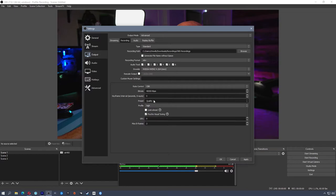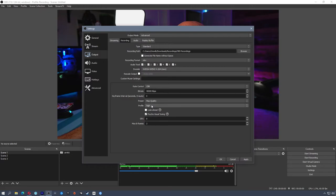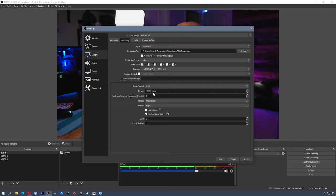I'm going to use CBR at 40,000 kbps. Keyframe interval I'll leave at zero and let the software handle it. For Preset, I'm going to hit Max Quality — I have a strong CPU and GPU. If you're having performance issues, drop this down to Quality or Performance. When testing, only change one setting at a time — don't change your preset and bitrate simultaneously, because then you have two variables and can't tell which caused the quality change. Leave Profile at High, GPU at zero if you have one GPU, and Max B-frames at two. Bitrate and preset are your two main testing knobs.